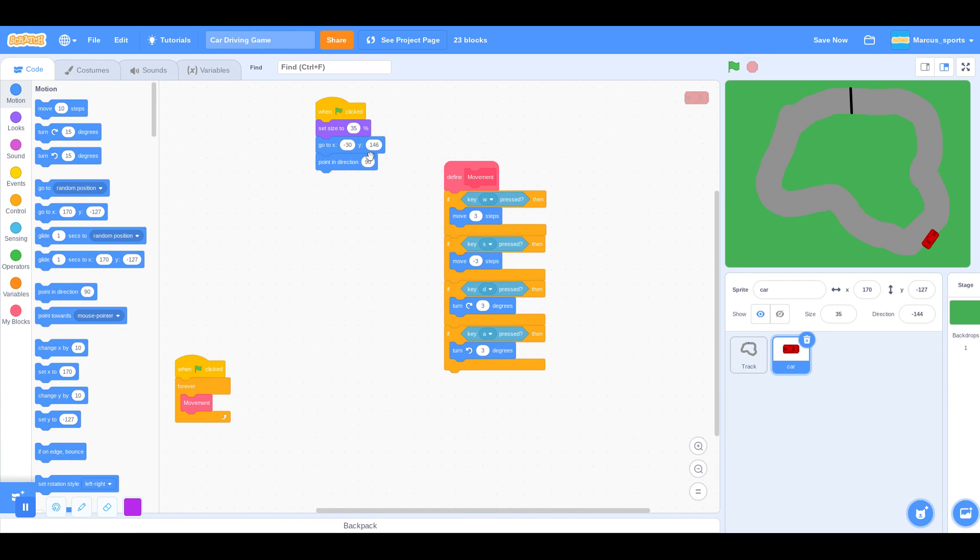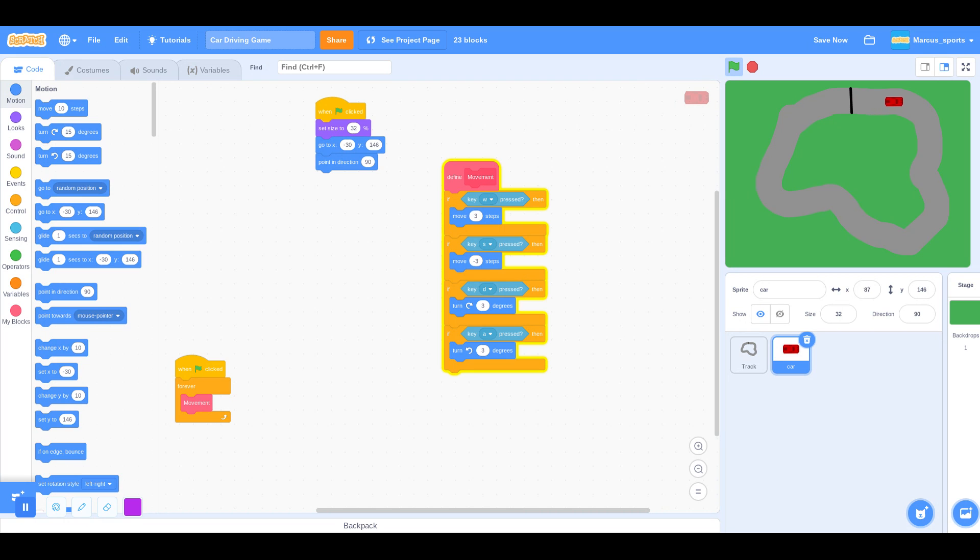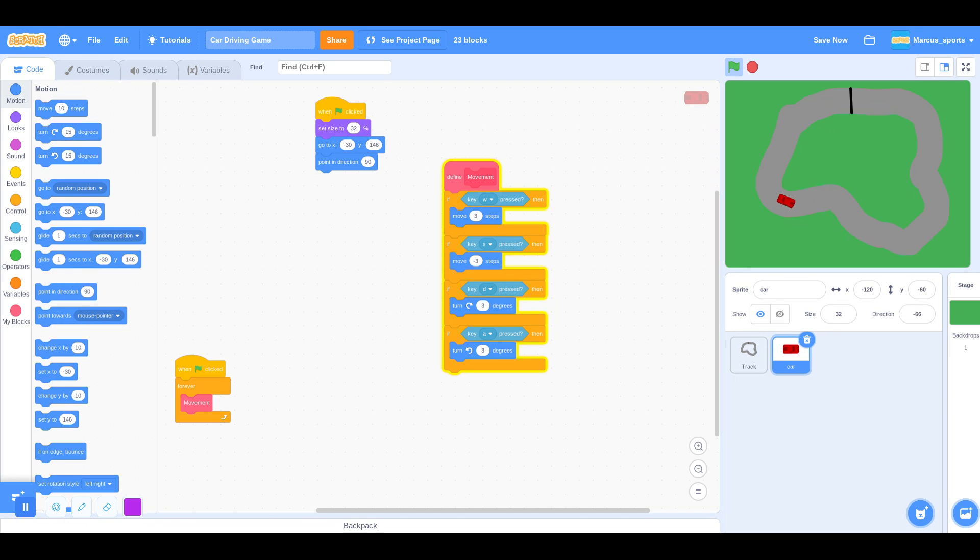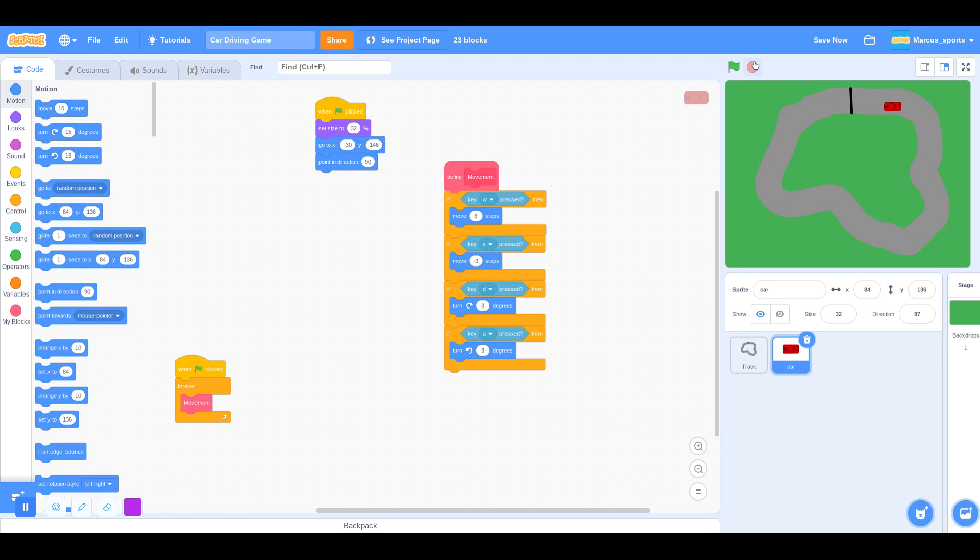I maybe want to make the card a little bit smaller, 32%. Yep, that looks pretty good. Okay. So that was part one. I hope you guys enjoyed, and I'll see you all in my next video. Peace.